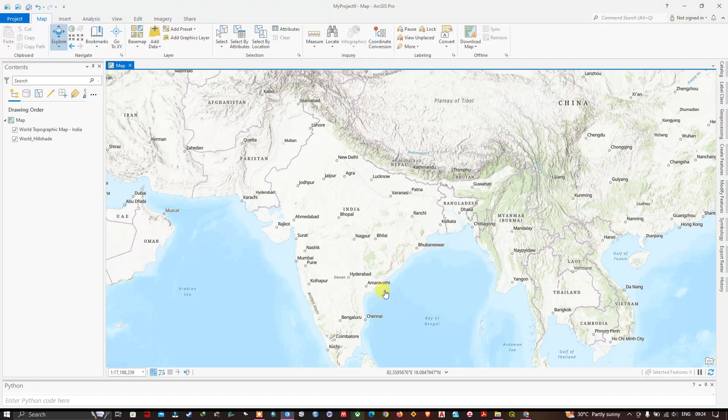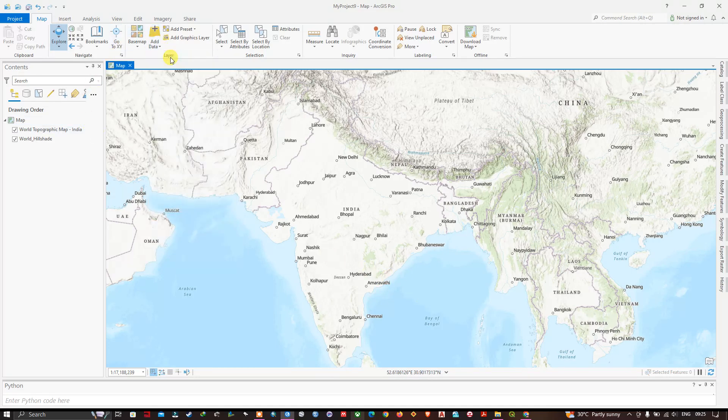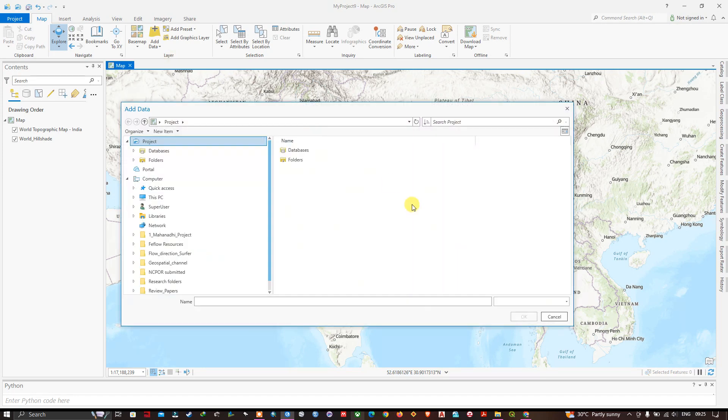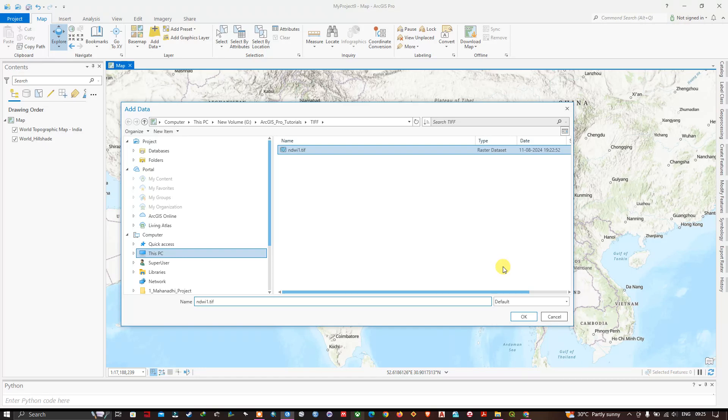So now let's get started. Let me add some data and show you. You can see here this is a raster image which I downloaded.